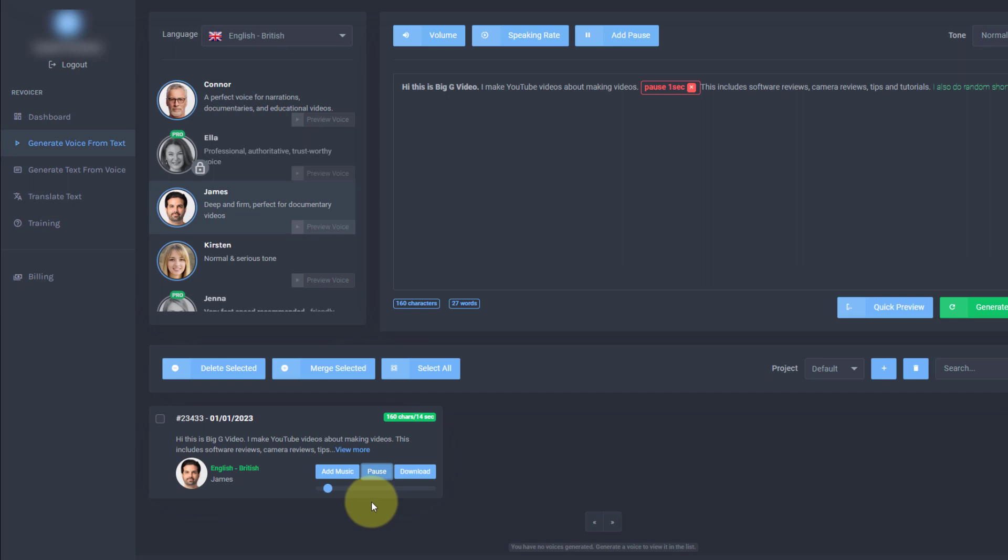P class equals. Hi, this is Big G video. I make YouTube videos about making videos. This includes software reviews, camera reviews, tips and tutorials. I also do random shorts.